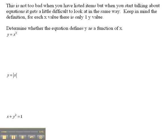The definition of a function is that for every x value, there is only one y value. We really need to think about that as we're going through this.